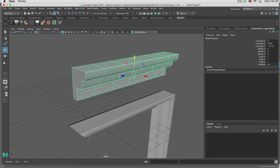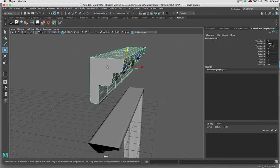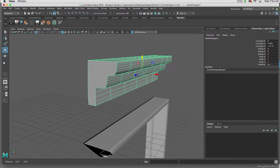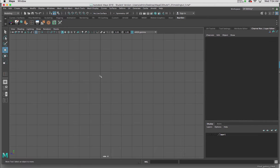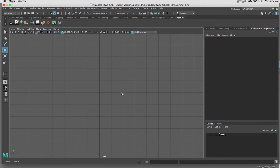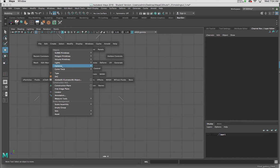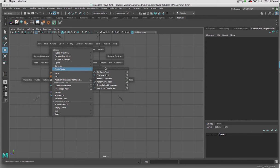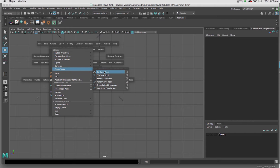We're going to start with the profile of this molding using the CV curve tool. I'm going to begin in an orthographic view, and I'm going to use the CV curve tool. I can use any of these really, it depends on what your needs are.